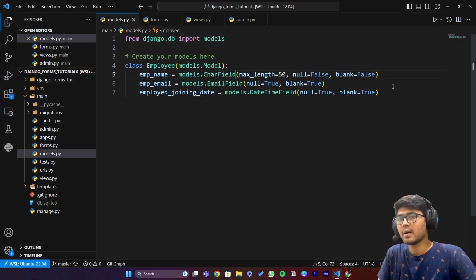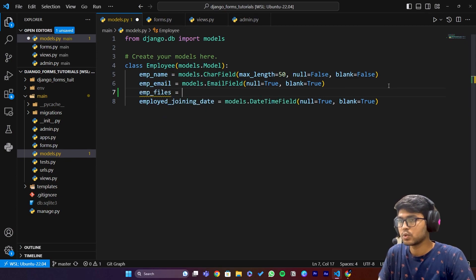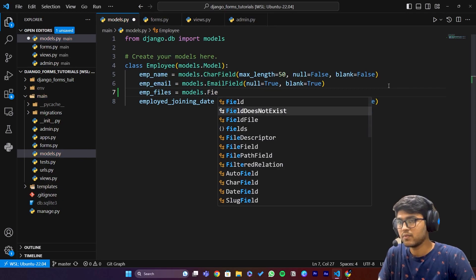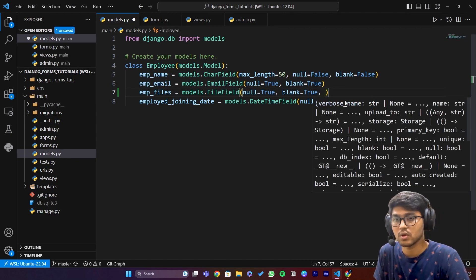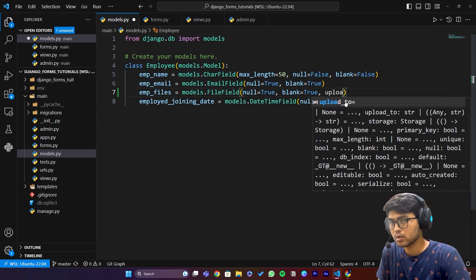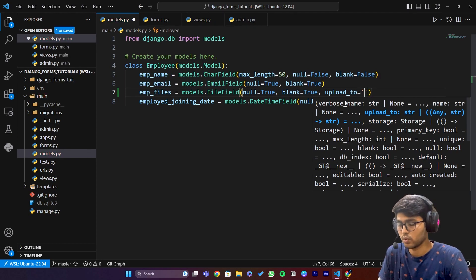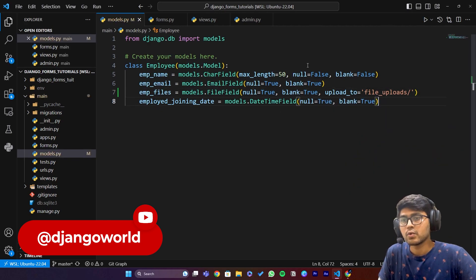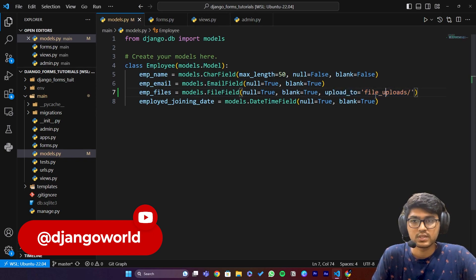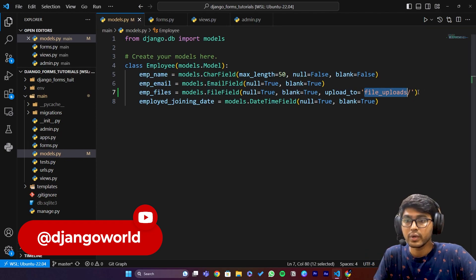Let me go to models.py. Here I am going to create one FileField. I will say emp_files equals to models.FileField, and here I will pass null equals to True, blank equals to True. I'll create another field which is going to be upload_to, and I'll say files — file_uploads. This will create one folder called file_uploads and inside that it will store all the files.